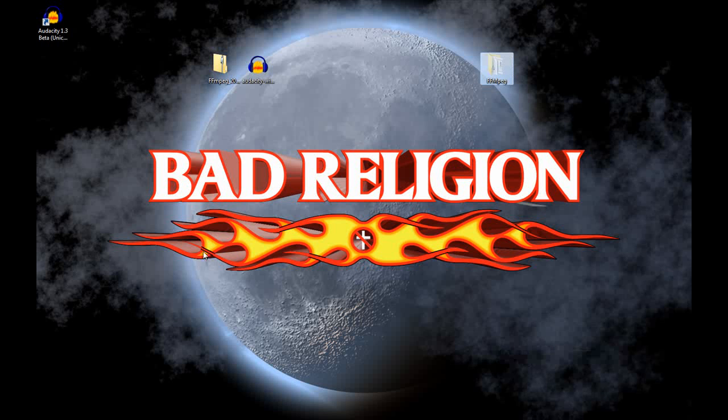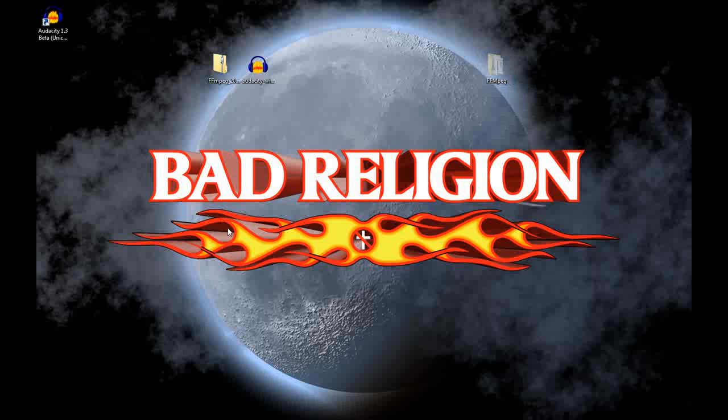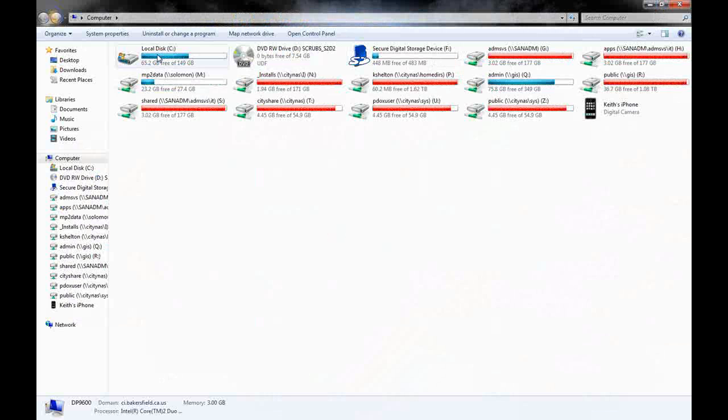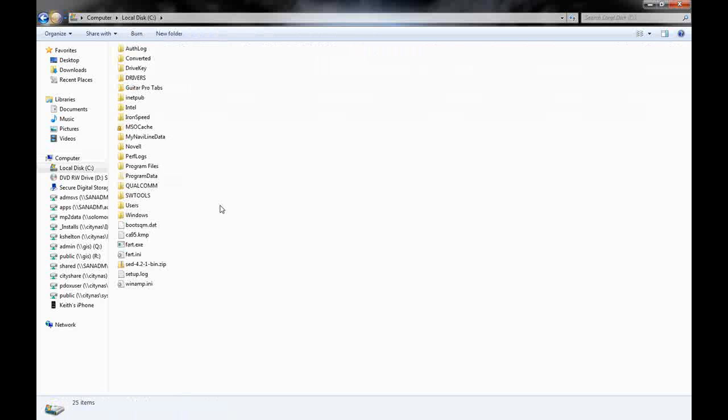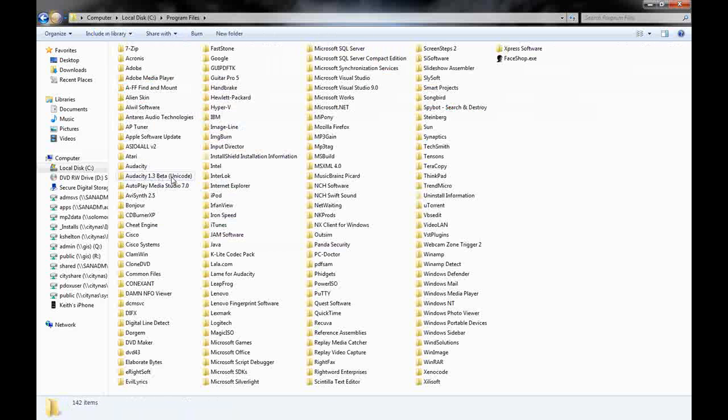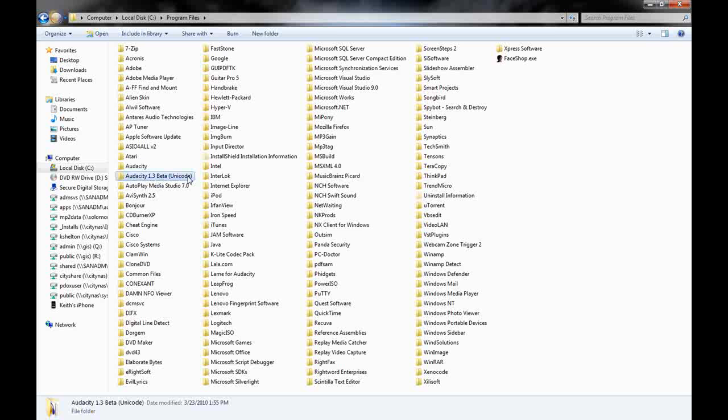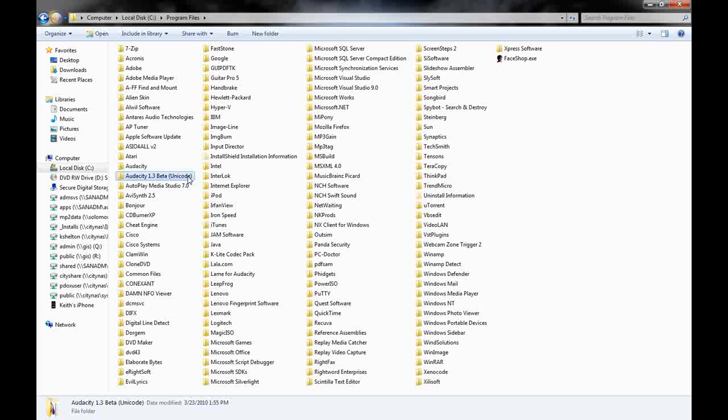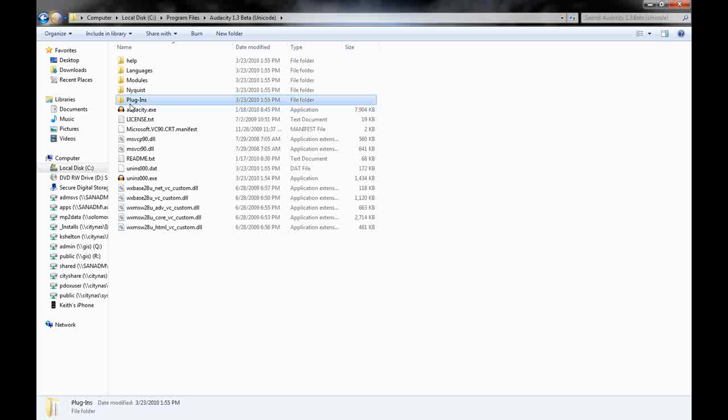I'm going to pull up my computer now. Go to the C drive. We'll go to the program files and you'll see Audacity 1.3 beta unicode in there. Now you see I have another Audacity folder. Just ignore that for now. I'm going to go to plugins.